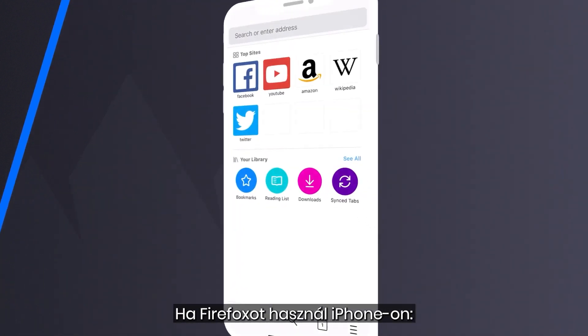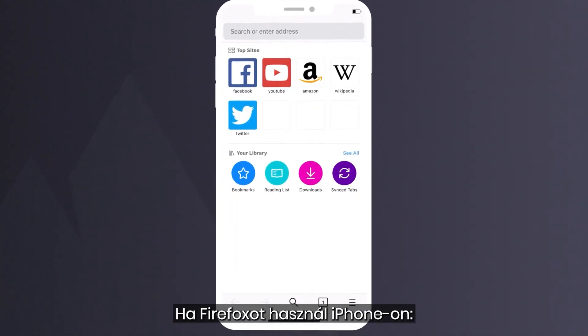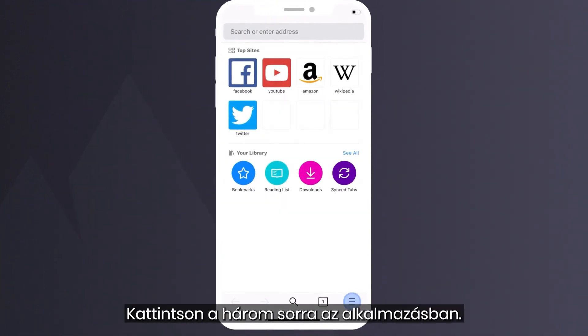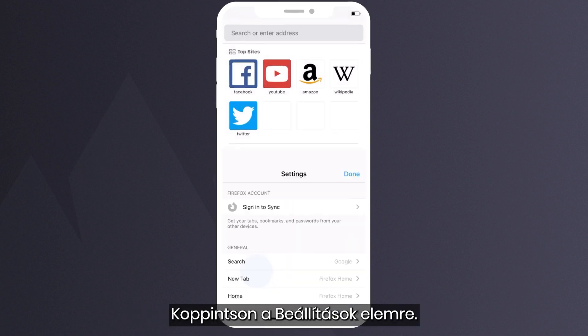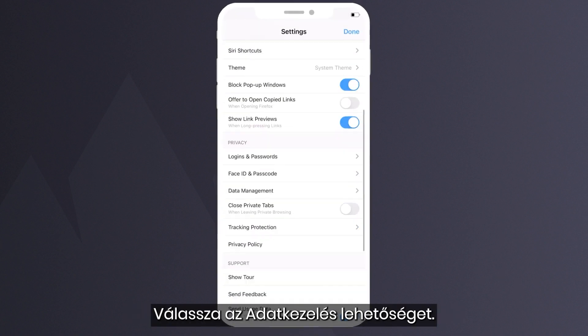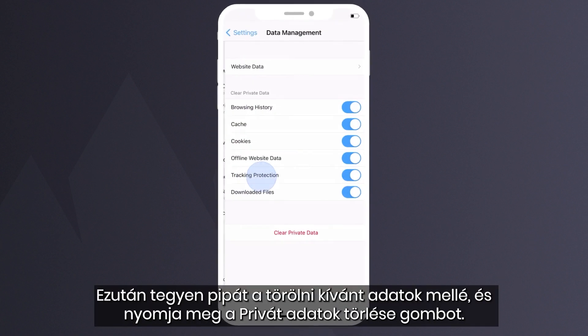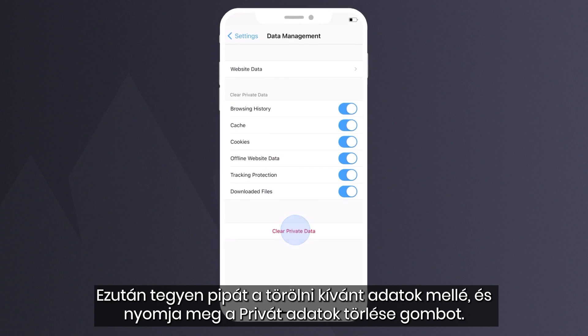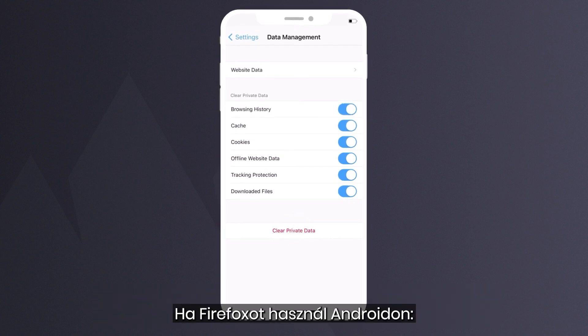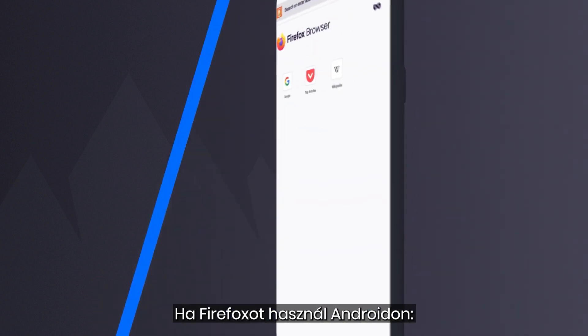How to delete cookies if you use Firefox on iPhone. Click the three lines in the app. Tap Settings. Choose Data Management. Then put checks next to the data you wish to delete and hit Clear Private Data.